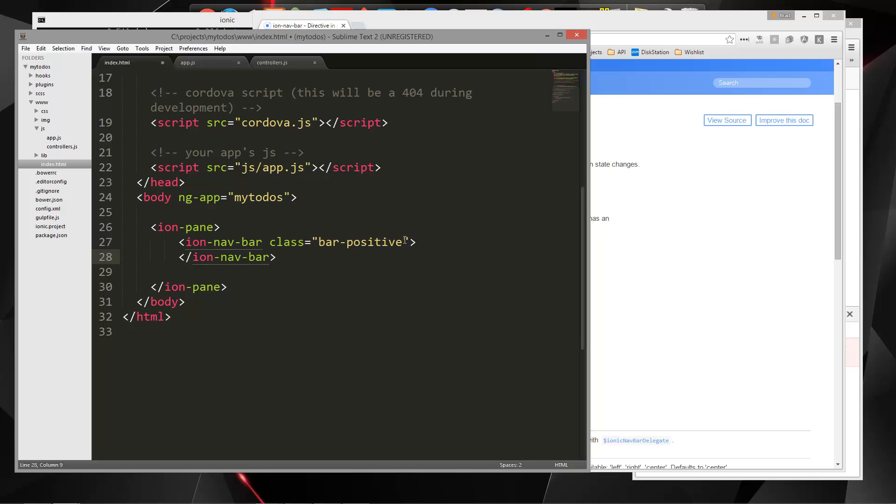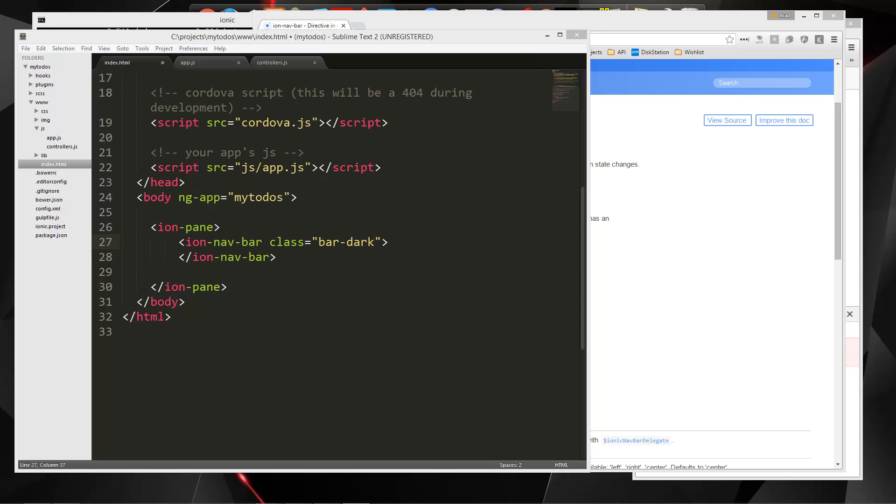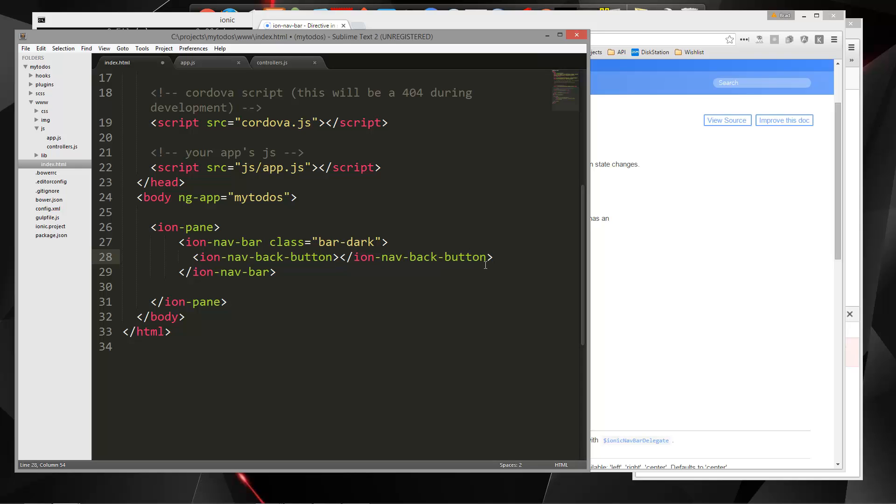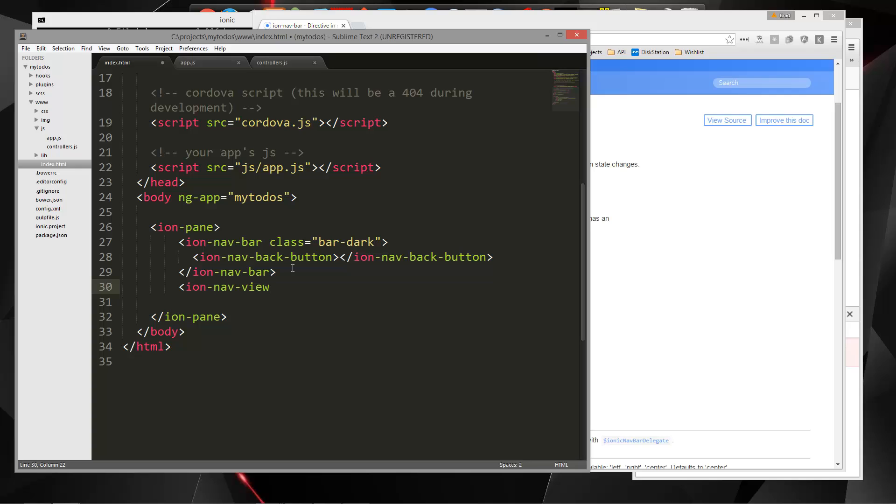And then in between here, we want our back button. So we're going to say IN dash nav back button. And that also needs an ending tag. So just like that, we don't need to put anything in here, it'll just automatically know what to do. And then under this, we're going to put in our nav view tags. So IN nav view. And then we want to end that as well. Now under here is where we're going to put our templates.